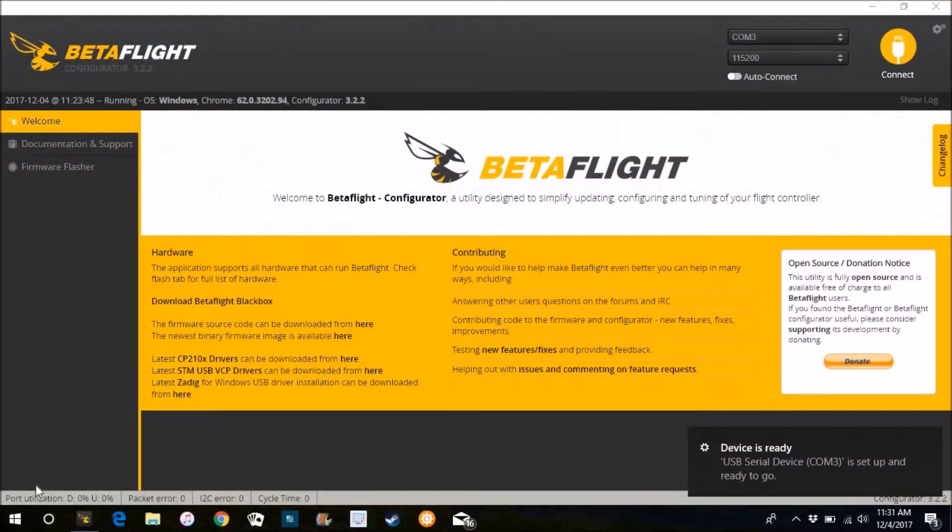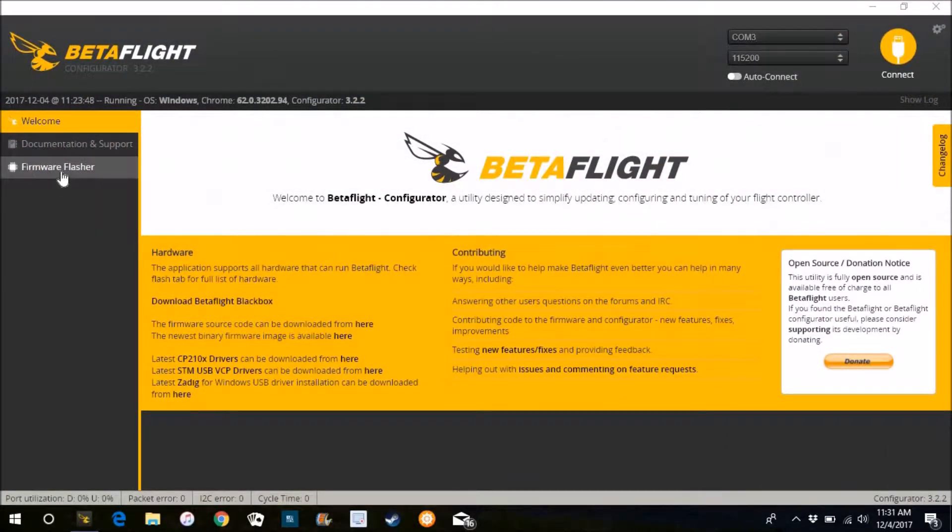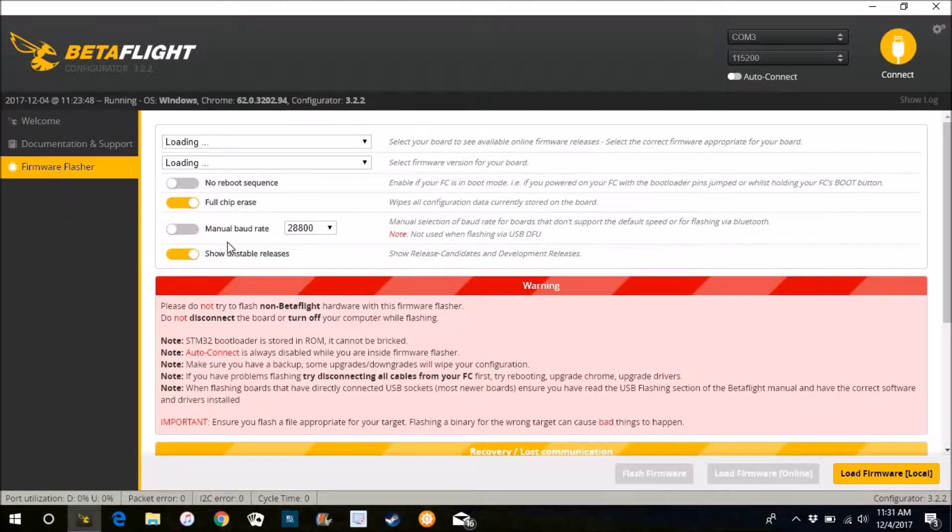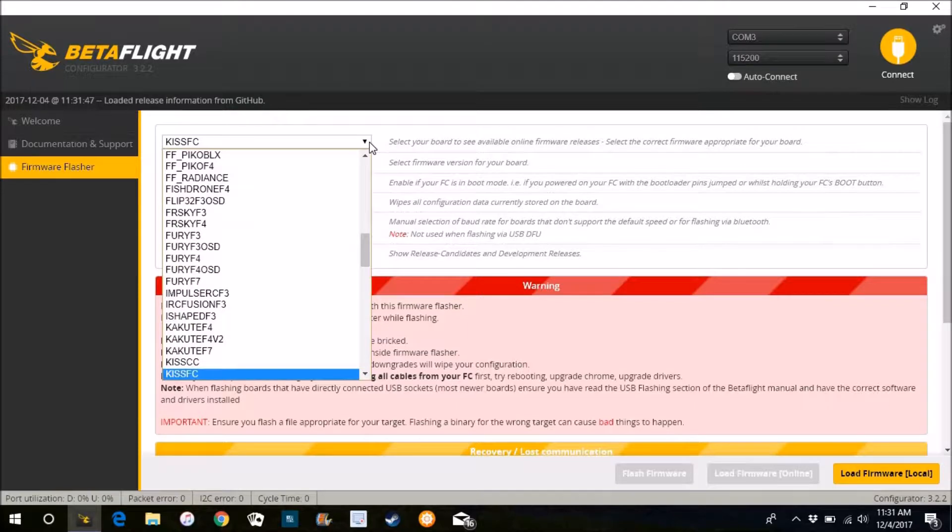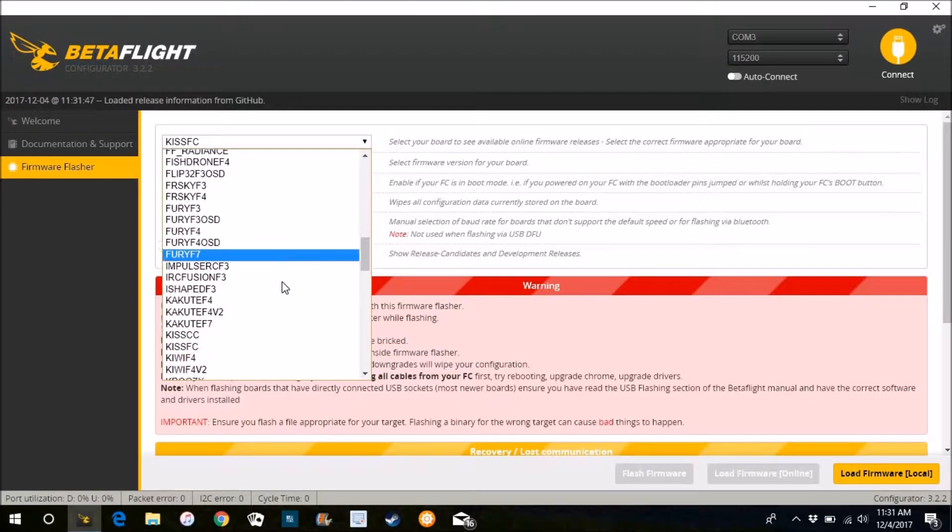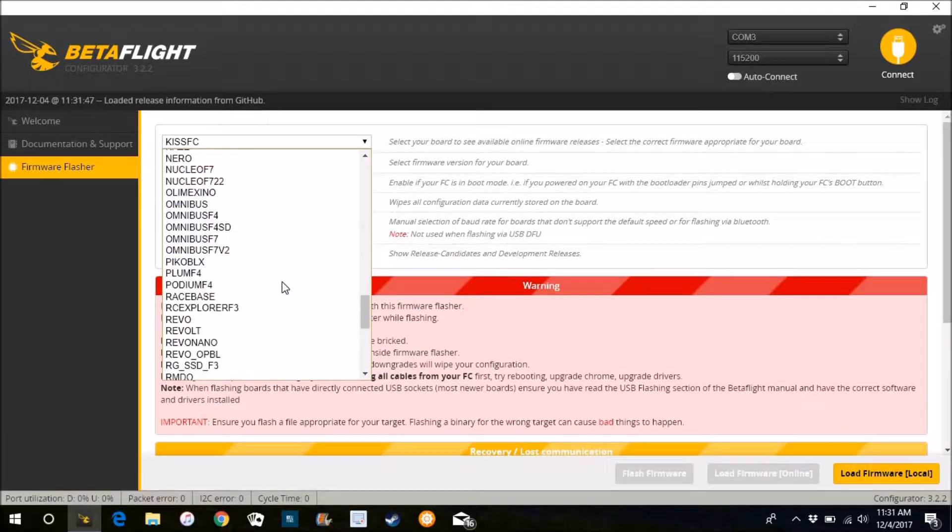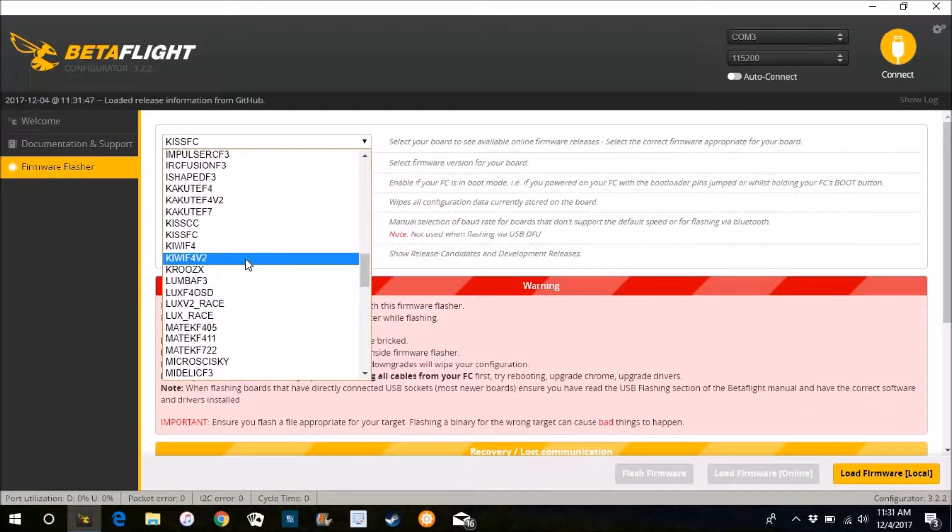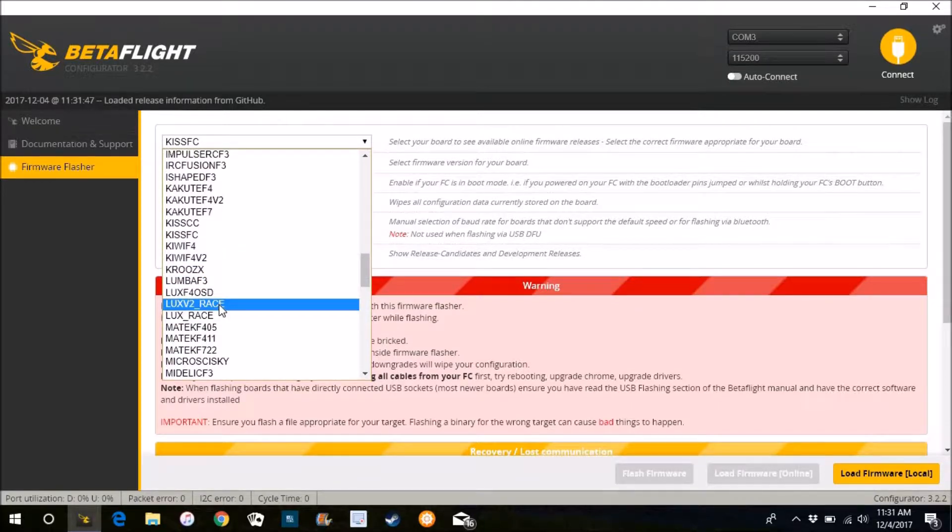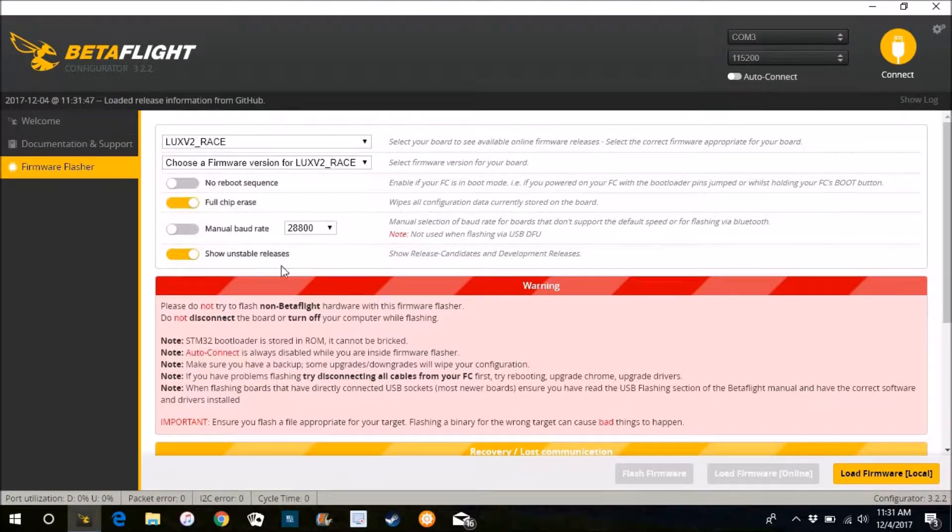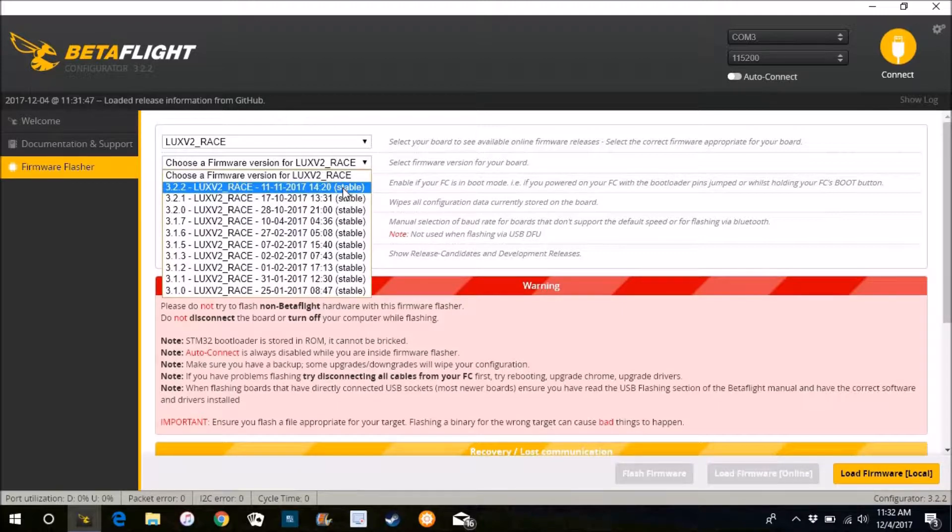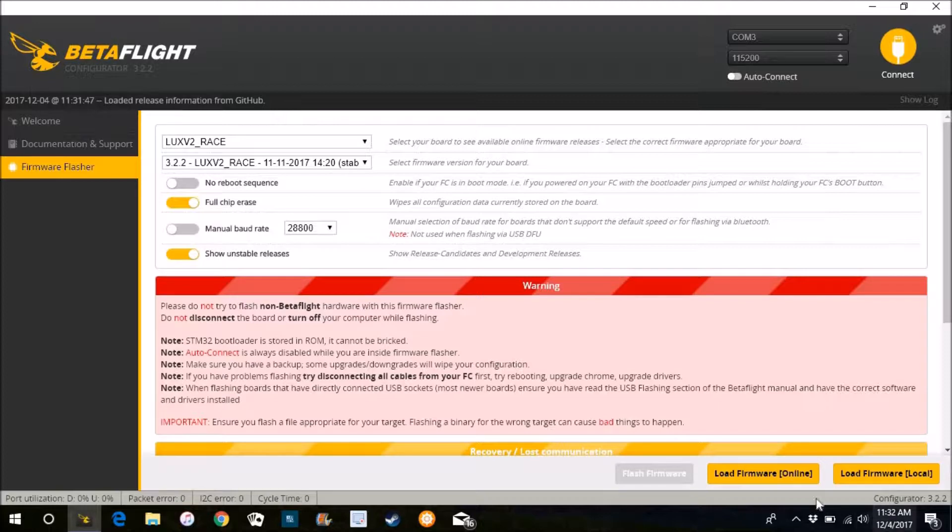Alrighty, we're here on Betaflight. We're going to flash this Lux V2. Go to the firmware flasher. Find our Lux V2. We want the most updated version. We'll load the firmware.